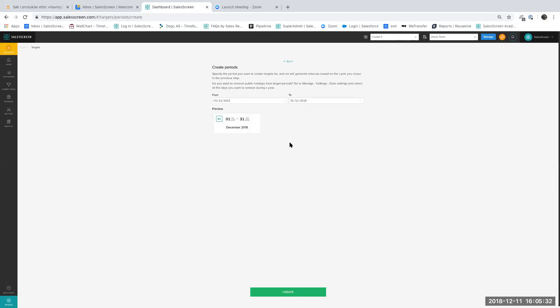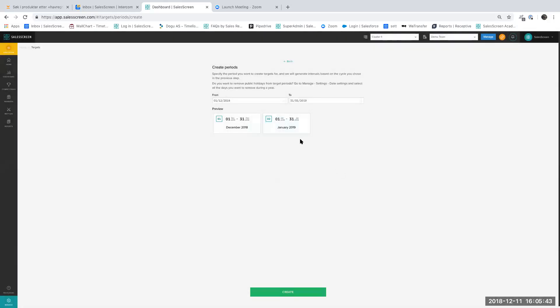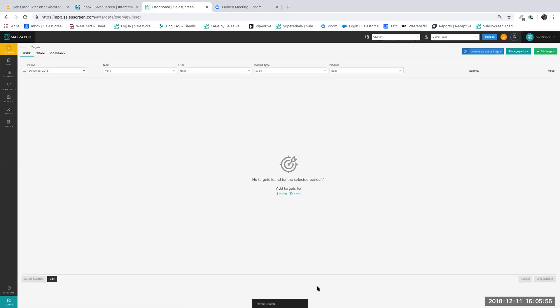You can then specify the time frame you want to create the budget for — for example, one month, or you can set periods ahead of time. Your target periods are automatically set for the time frame you have entered into the create periods table. When I click create, my budget periods are created and I am ready to set new targets.